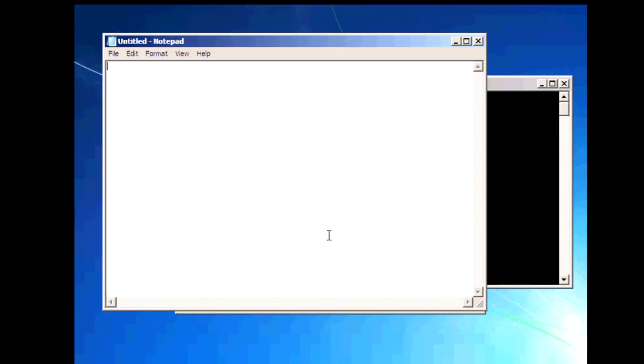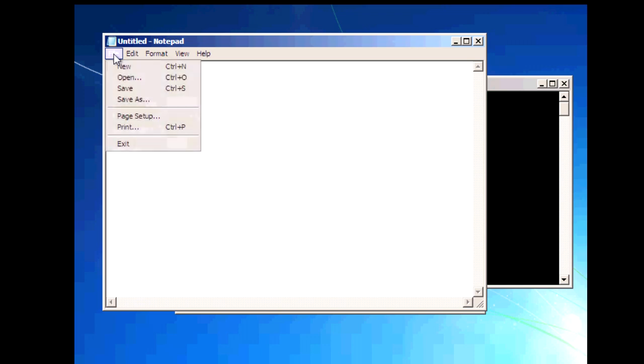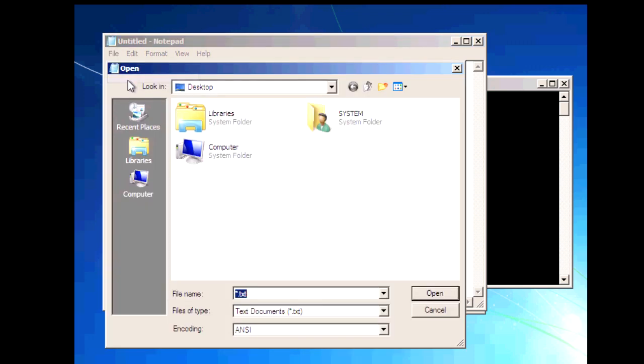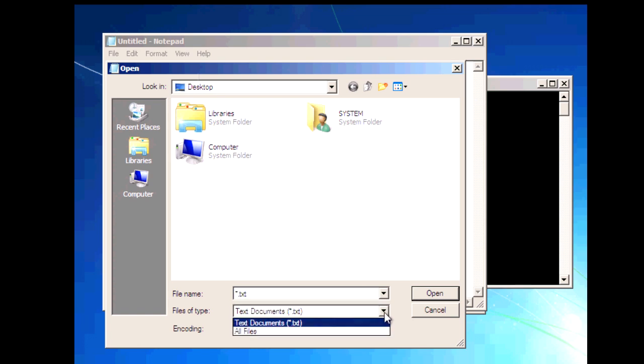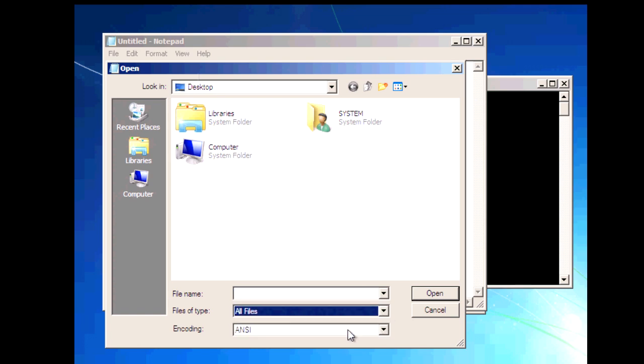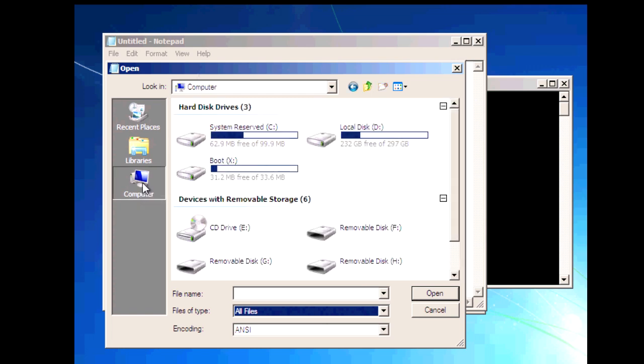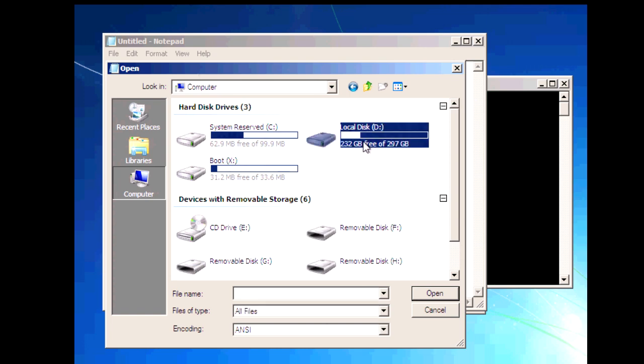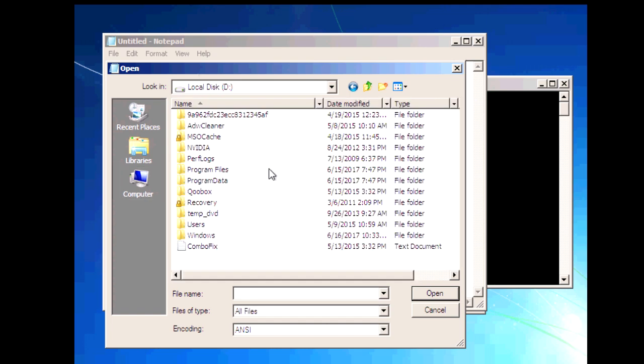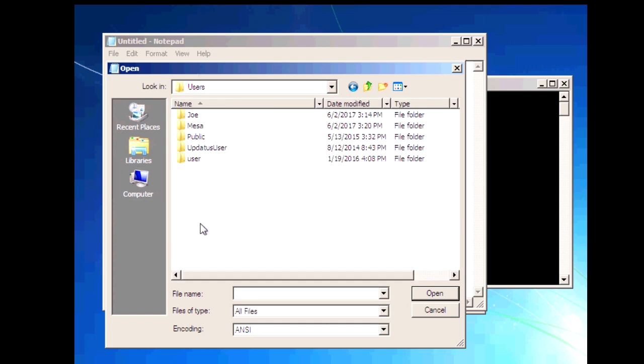Once you are in notepad click on file and then click open. Change files of type to all files. Now click on computer on the left and then go to your important data on your hard drive. You have to look for it probably in the users folder.